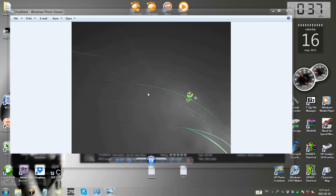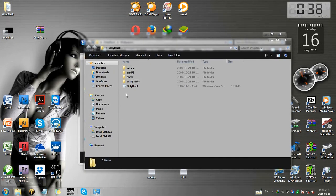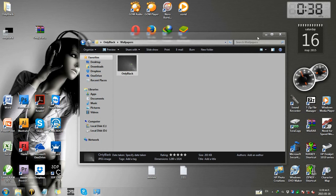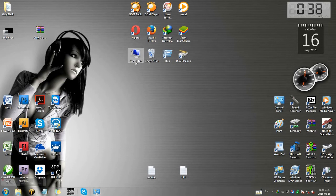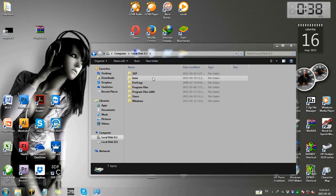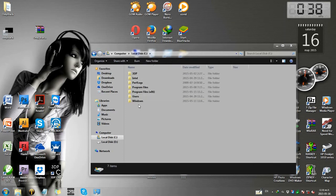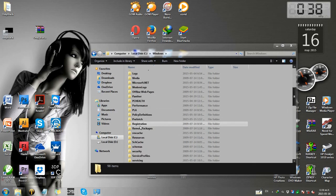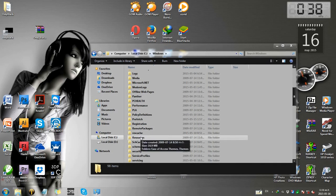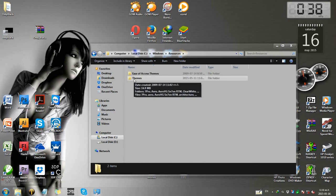I have to use the wallpaper to apply the theme. I'll use the wallpaper so that I can use them. I will click on My Computer, open the C drive, open the local disk, and click on the Windows resources screen.